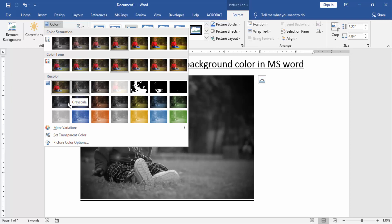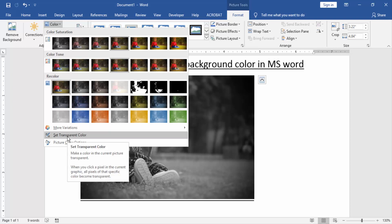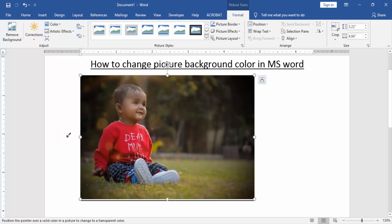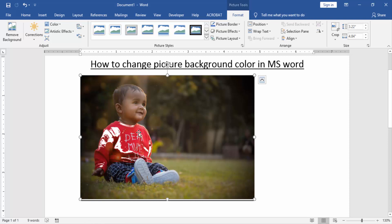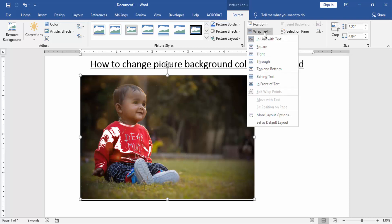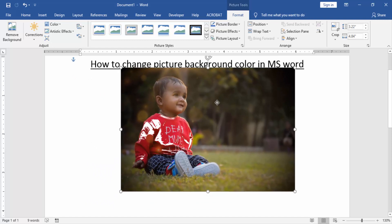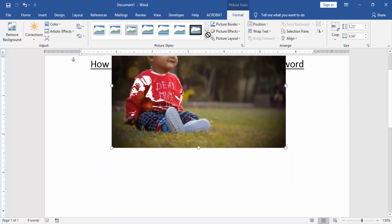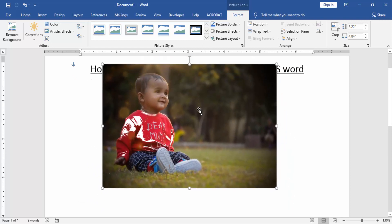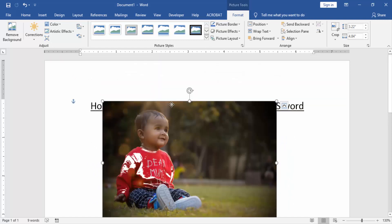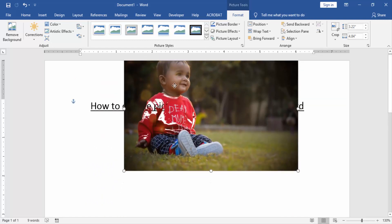Or you use transparent color. Now you move the picture, click the wrap text option and choose In Front of Text. Now you can see we move the picture very easily.